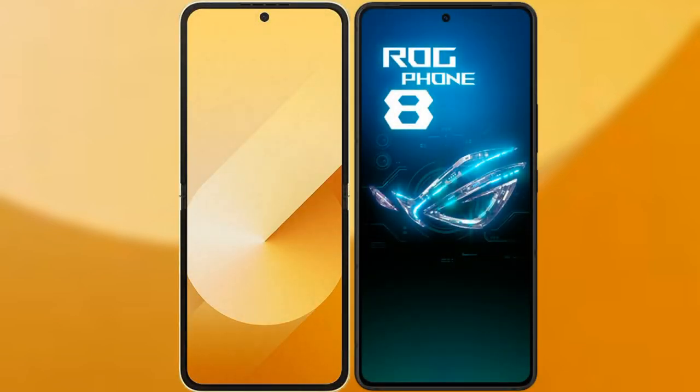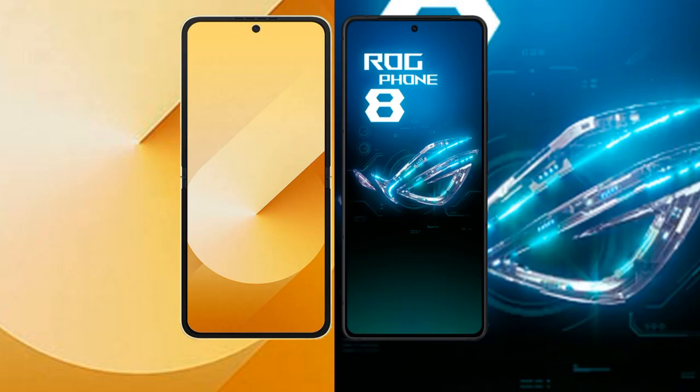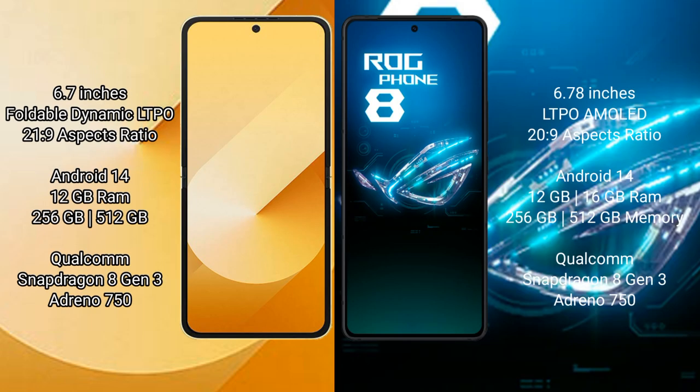I will compare the new Samsung Galaxy Z Flip 6 with the ASUS ROG Phone 8. Samsung Galaxy Z Flip 6 comes with a 6.7-inch foldable Dynamic LTPO AMOLED display and Snapdragon processor. ASUS ROG Phone 8 comes with a 6.78-inch LTPO AMOLED display and Snapdragon processor.